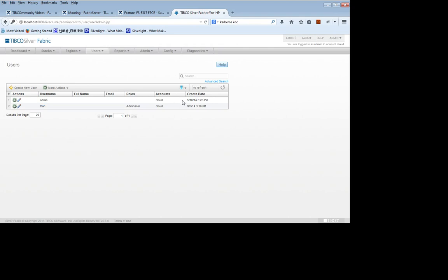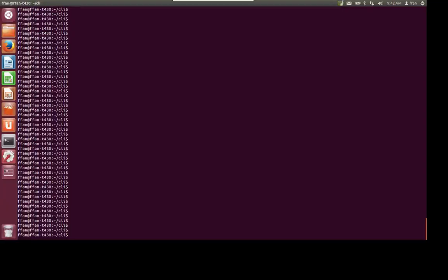Now we can restart the broker. Okay, now that the broker has been restarted, let's test the Kerberos connection from my Linux desktop. First, reacquire a Kerberos TKT for my client.